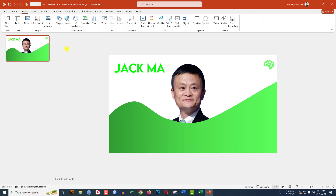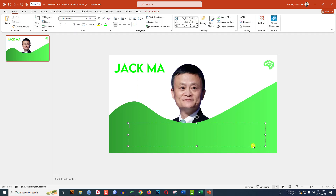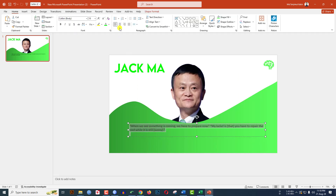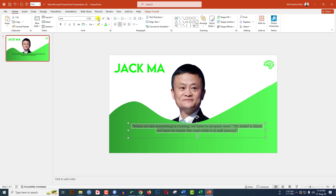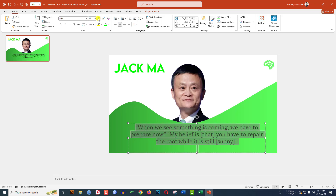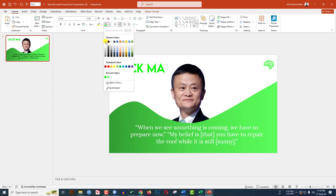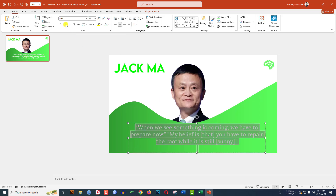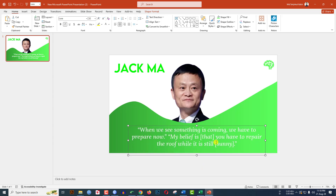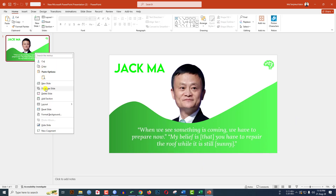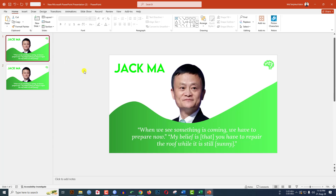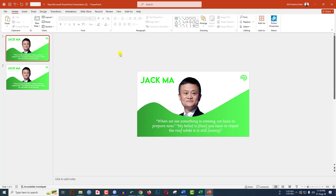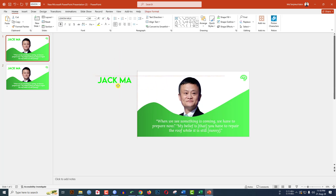Now I have to insert the quote. Go to Insert, Shape, pick a text box, drag it over here, and write the quote. Make it centered, change the font to Lora, increase the font size, change the color to white, make it italic, and keep it like this.